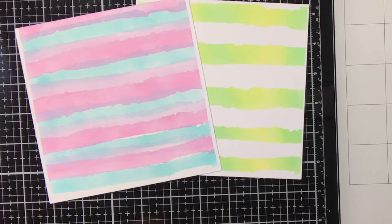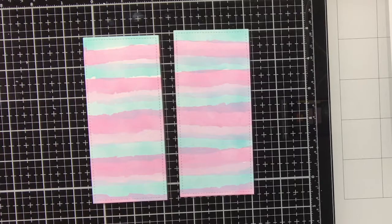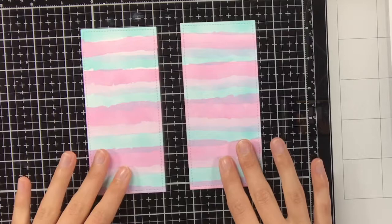Off camera I have trimmed both backgrounds down so I can get two bookmarks out of them. Now we can get started on the focal points for the bookmarks.